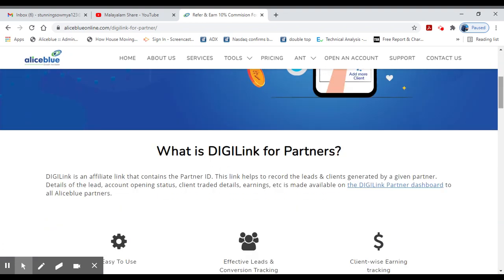Here you can find a short link, a free link, and an affiliate link on the partner ID. If you are using this link, we need to keep it in the same way. You can't directly record a client's account.